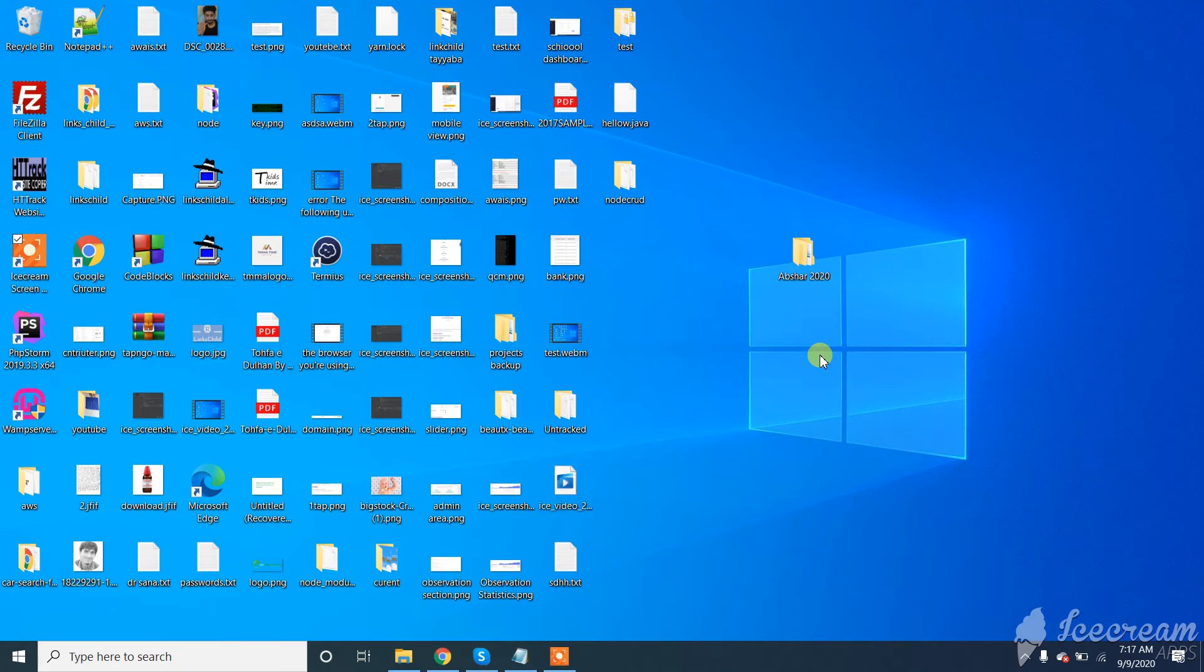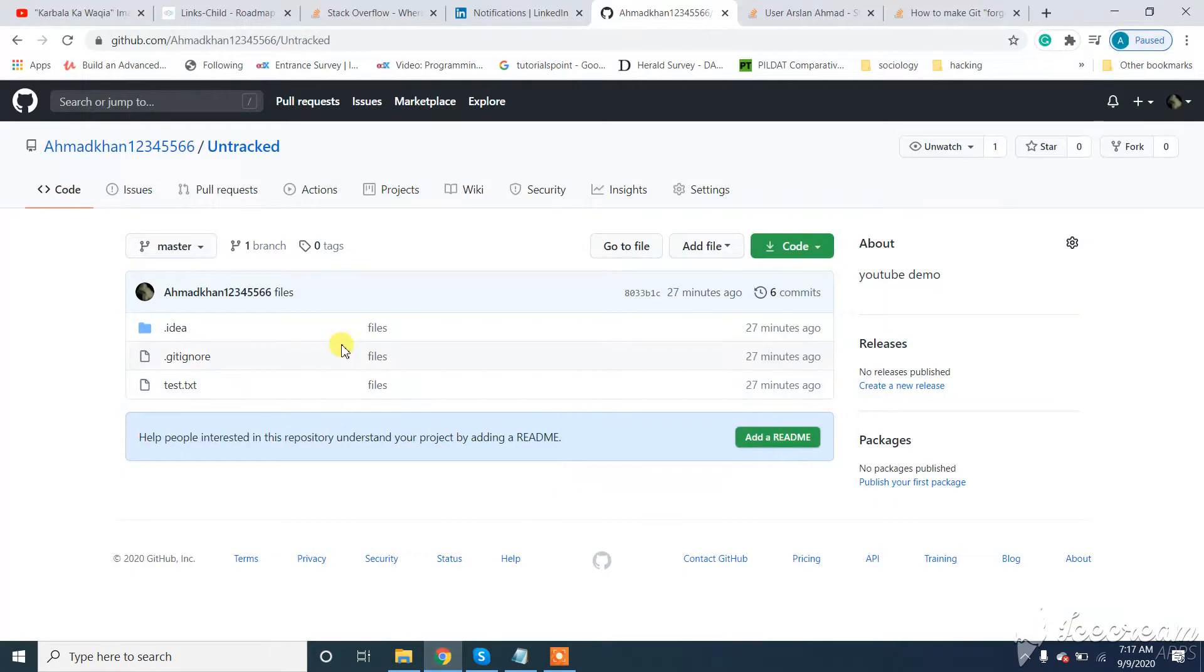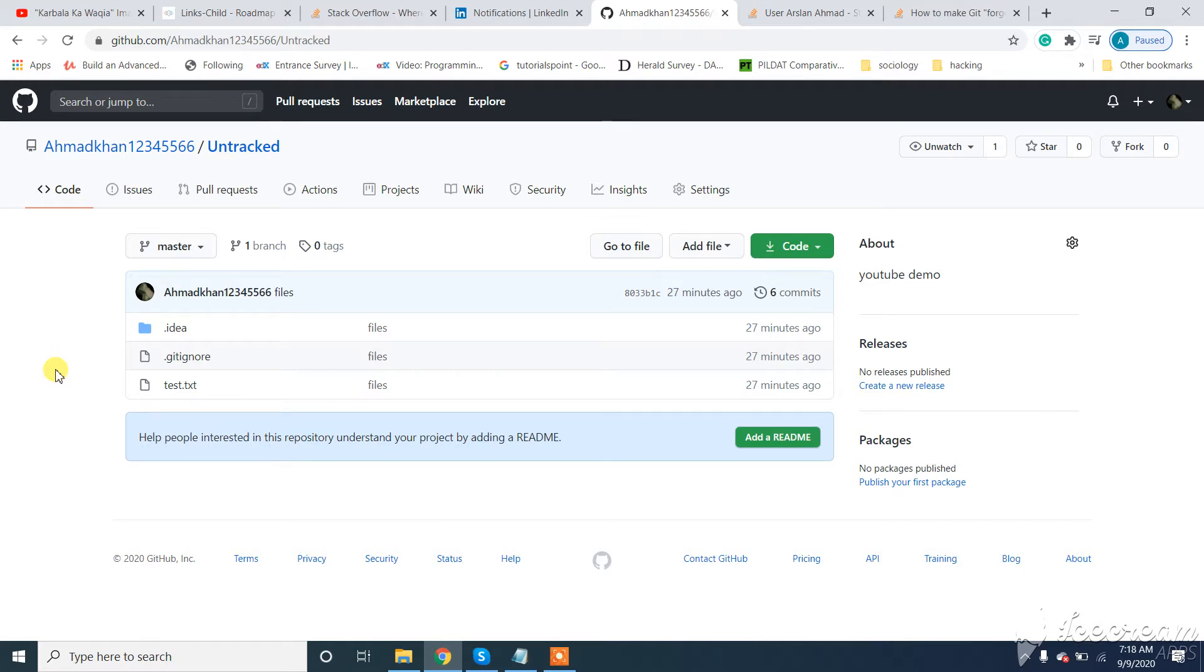Assalamualaikum. In this video we will discuss how to delete and remove files or folders from GitHub that were previously pushed. If you are new to my channel, subscribe to the channel and like the video.